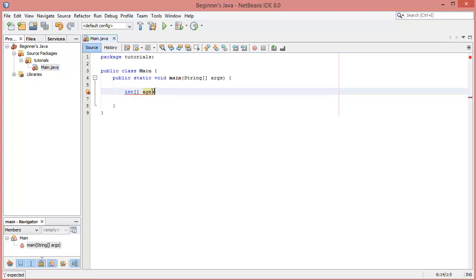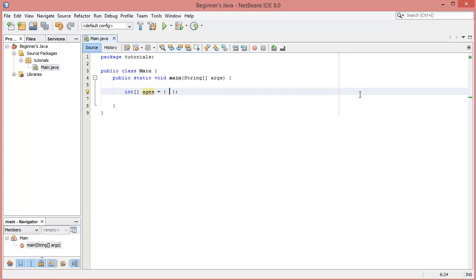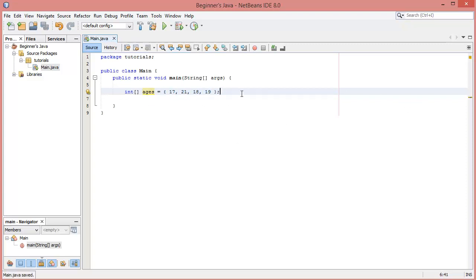We're making an integer array and calling it 'ages'. There are two ways we can initialize an array: we can initialize it as a blank array with a set number of slots, or we can start entering the values manually. To enter values manually, we set it equal to curly braces and inside put any number of comma-separated values that are valid instances of this variable type — all integers in this case. So we'd have values like 17, 21, 18, 19, and so on.